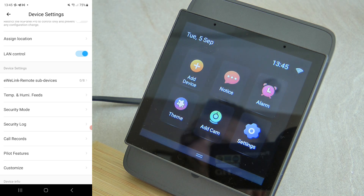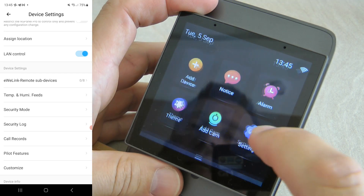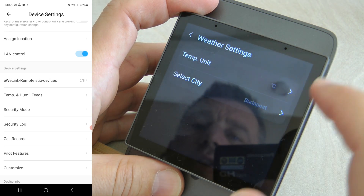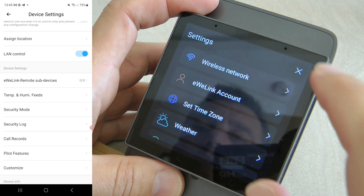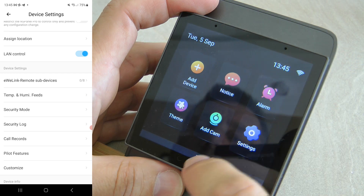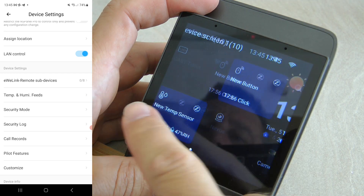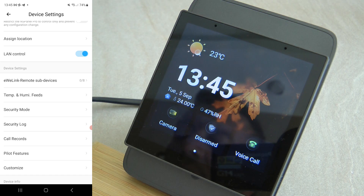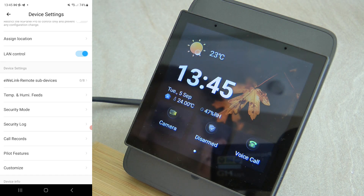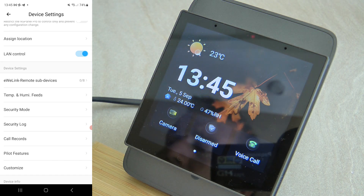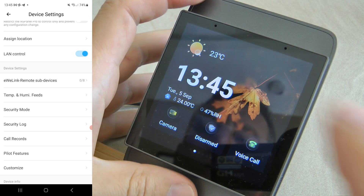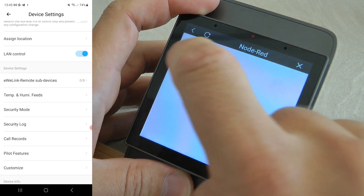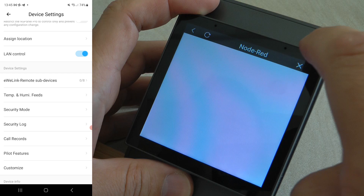In the weather settings, you can now control the temperature unit, and this setting will synchronize not only the weather temperature but all temperatures displayed on the unit — which is a nice improvement.